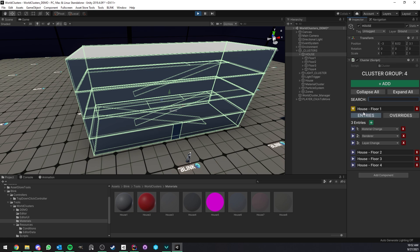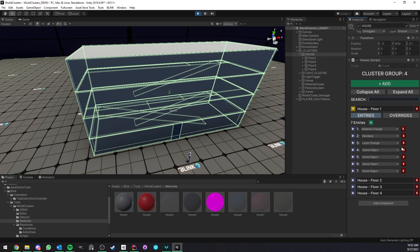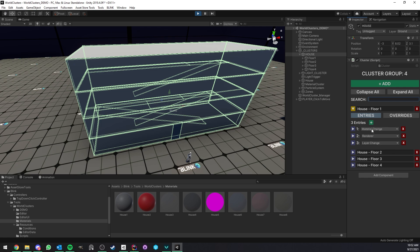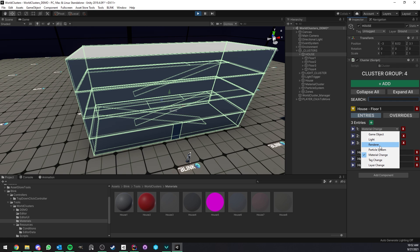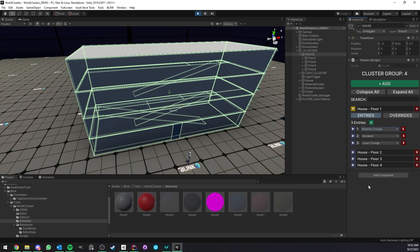If you look at the floor one cluster group, you see that it is made of different entries. You can have as many as you want, and each of those entries should be viewed as a function. They each have a type — for example: game object, light, render, particle system, etc. Depending on the type of an entry, it's going to trigger different actions in your scene.